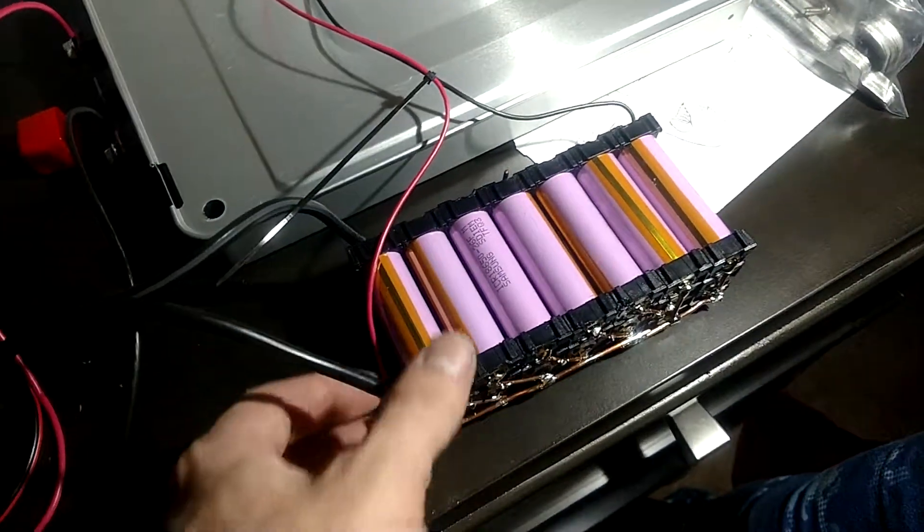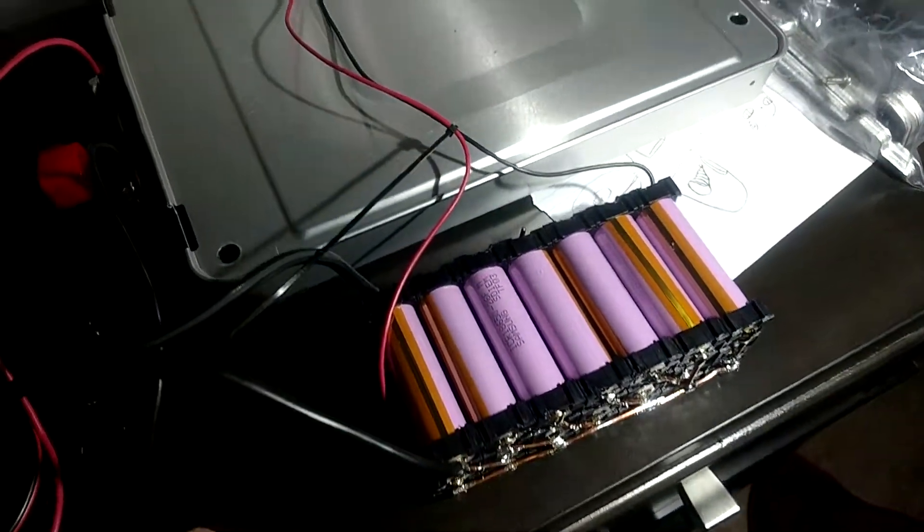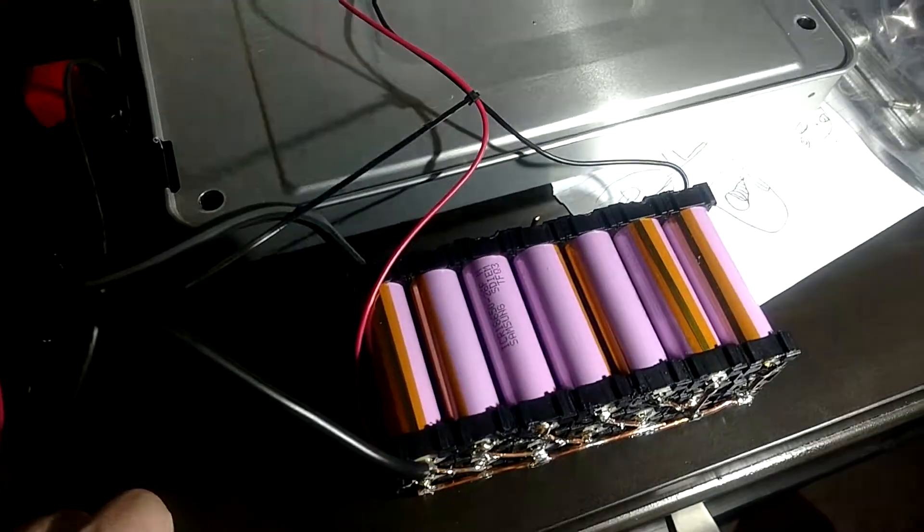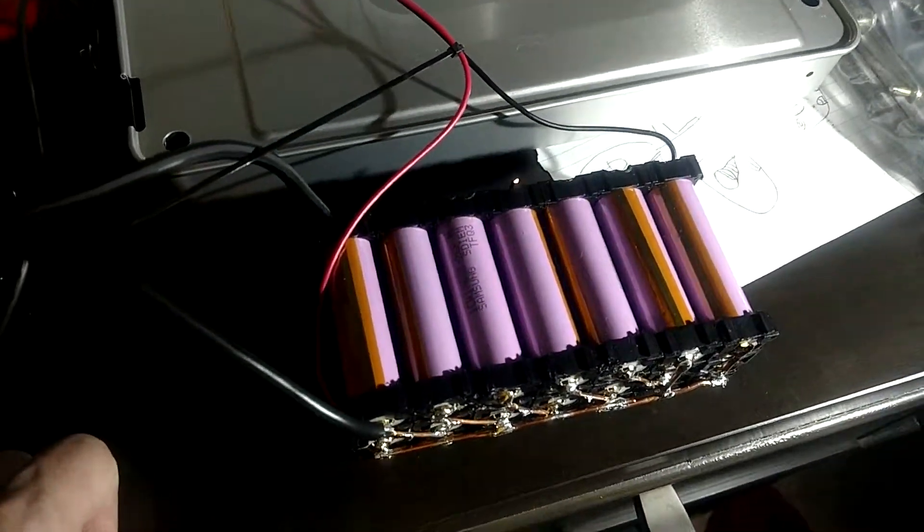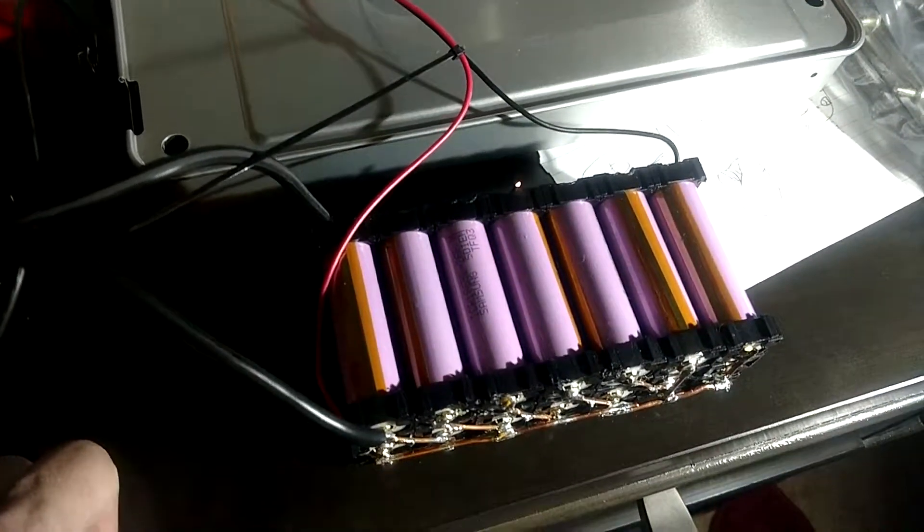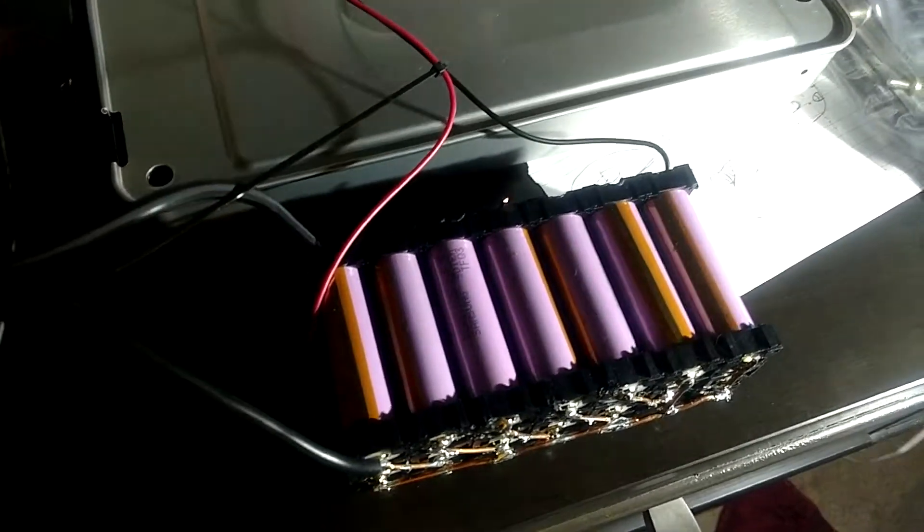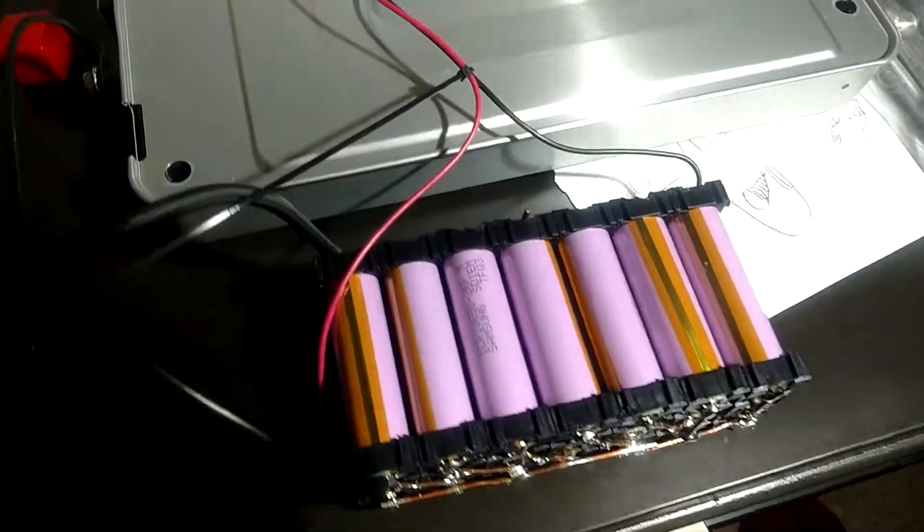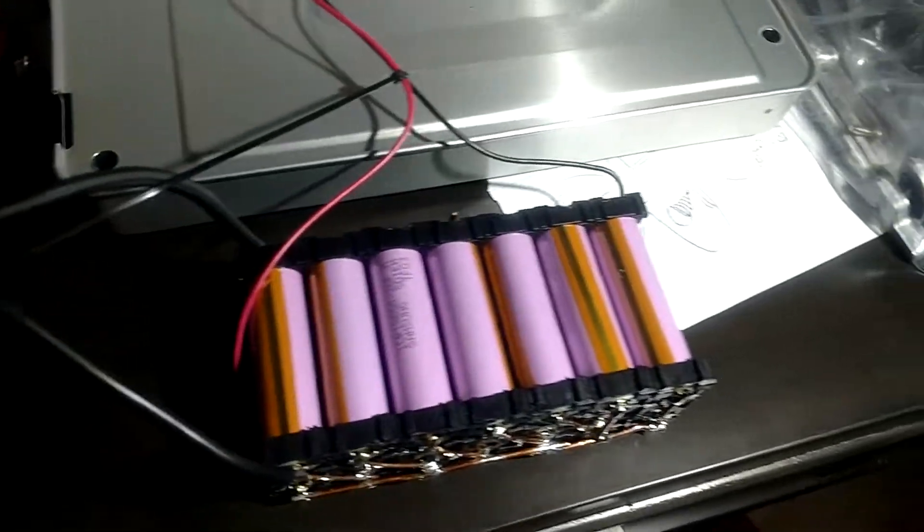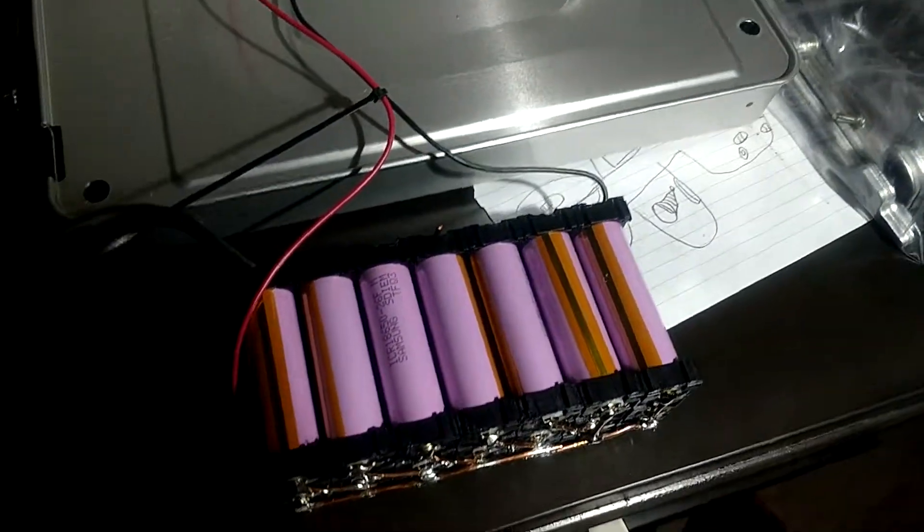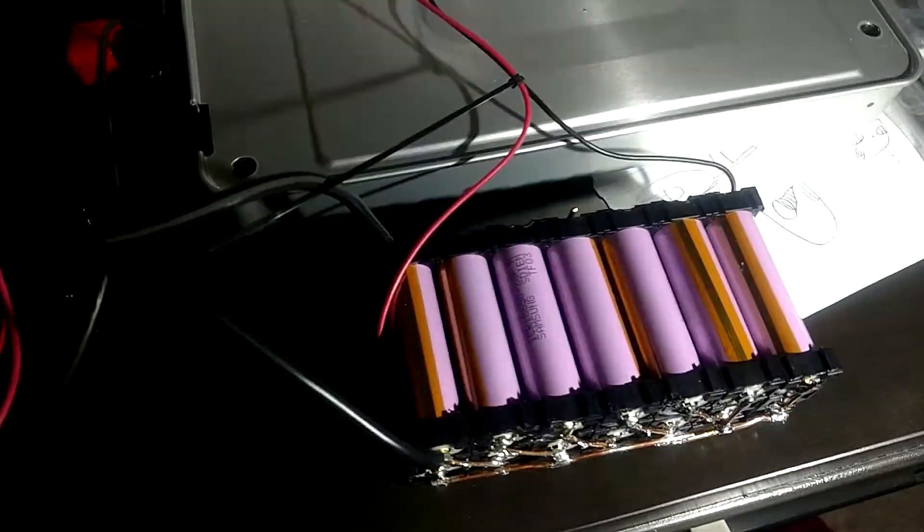So this is a 14-cell in parallel, outputting 3.6 volts, plus or minus about a volt or so. It'll go as low as this will cut off, which is interesting.